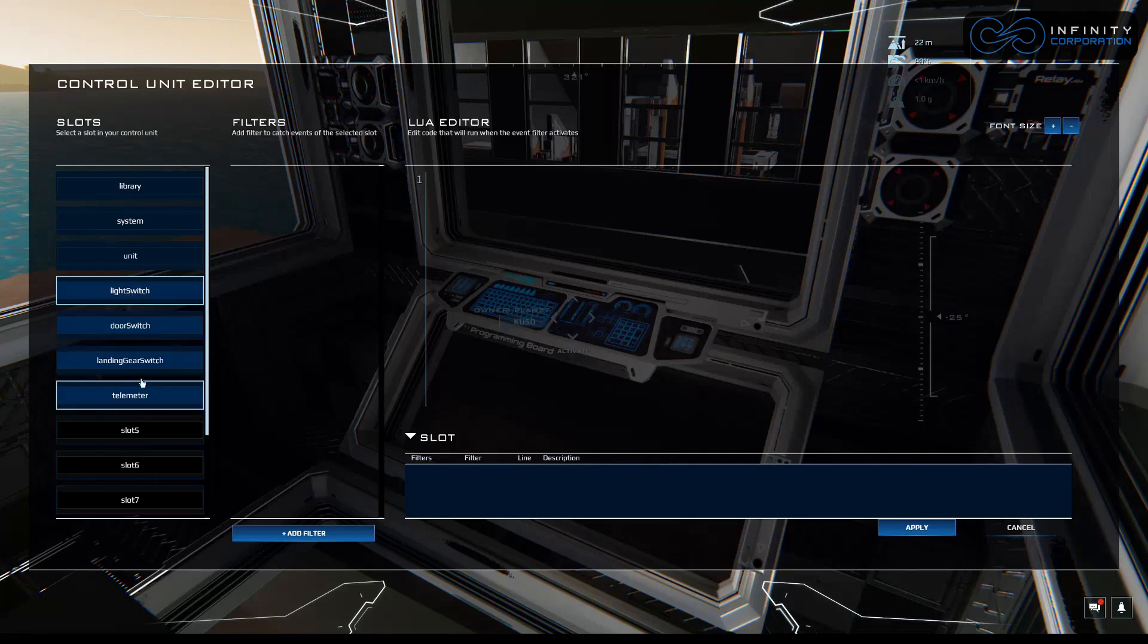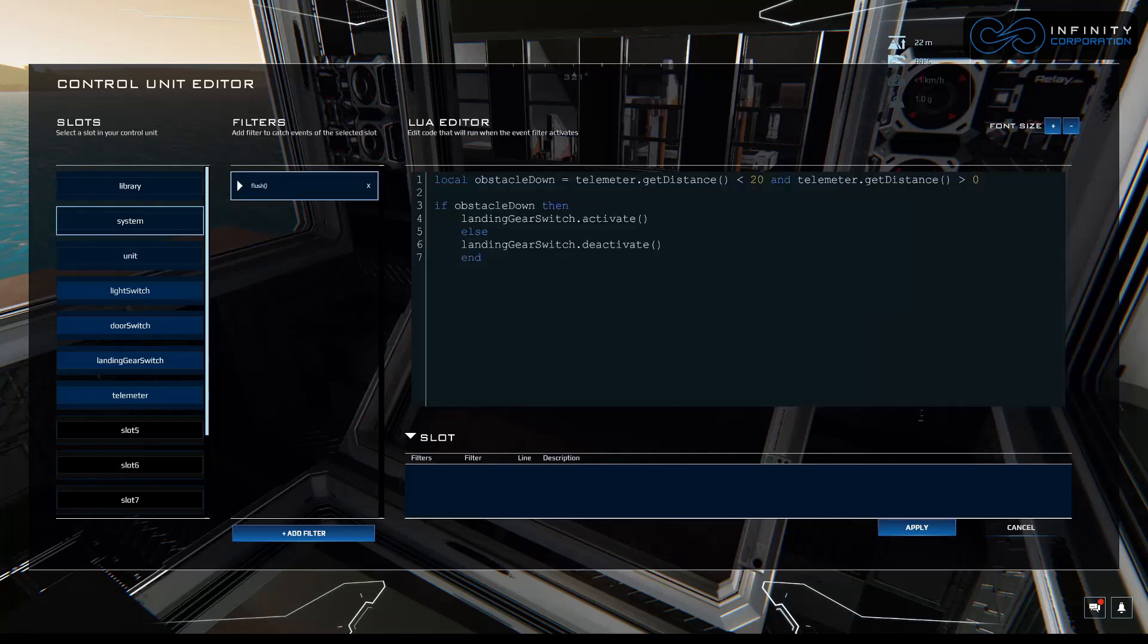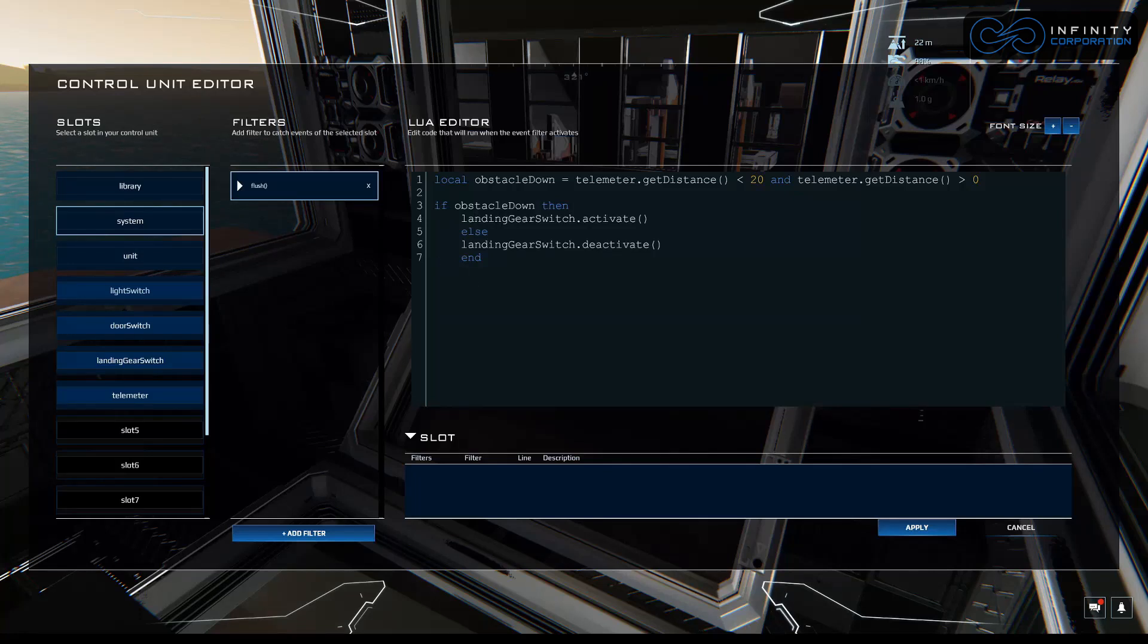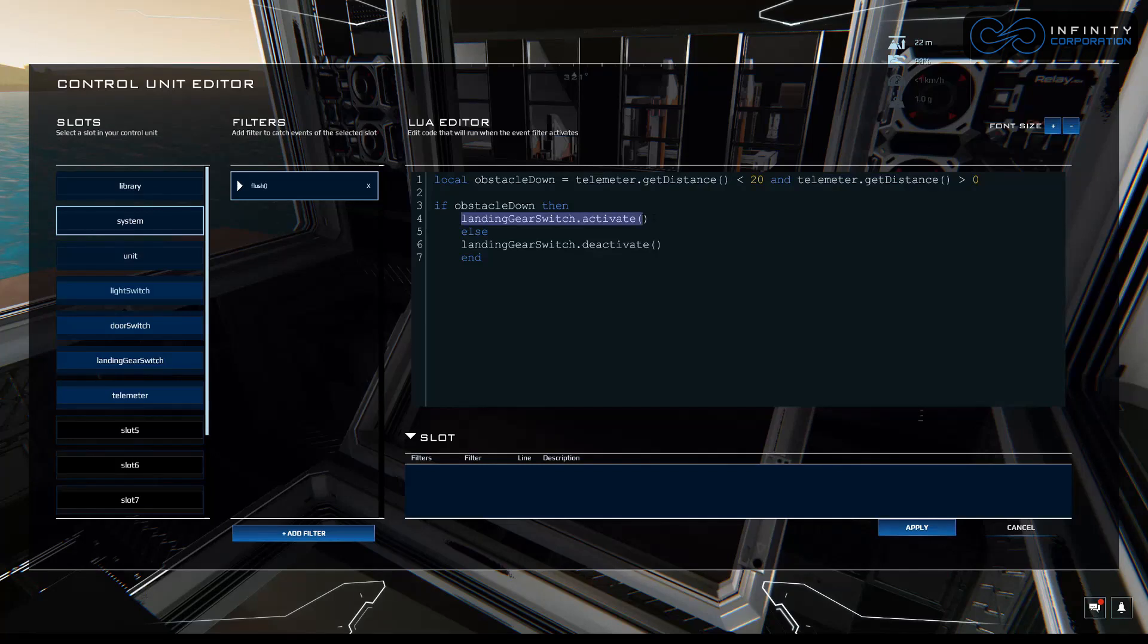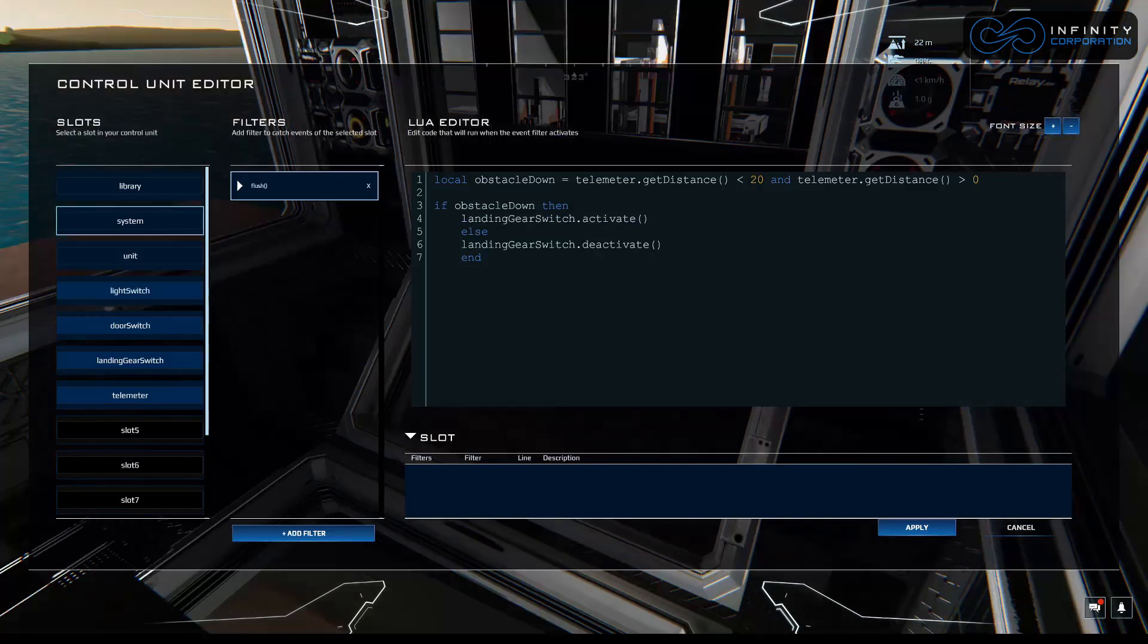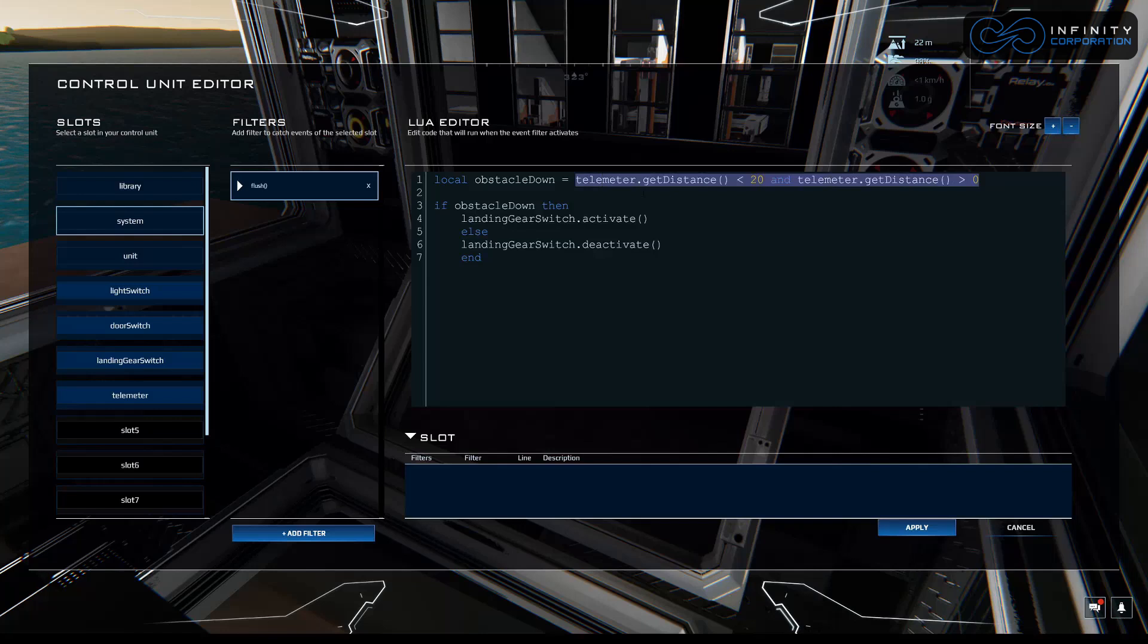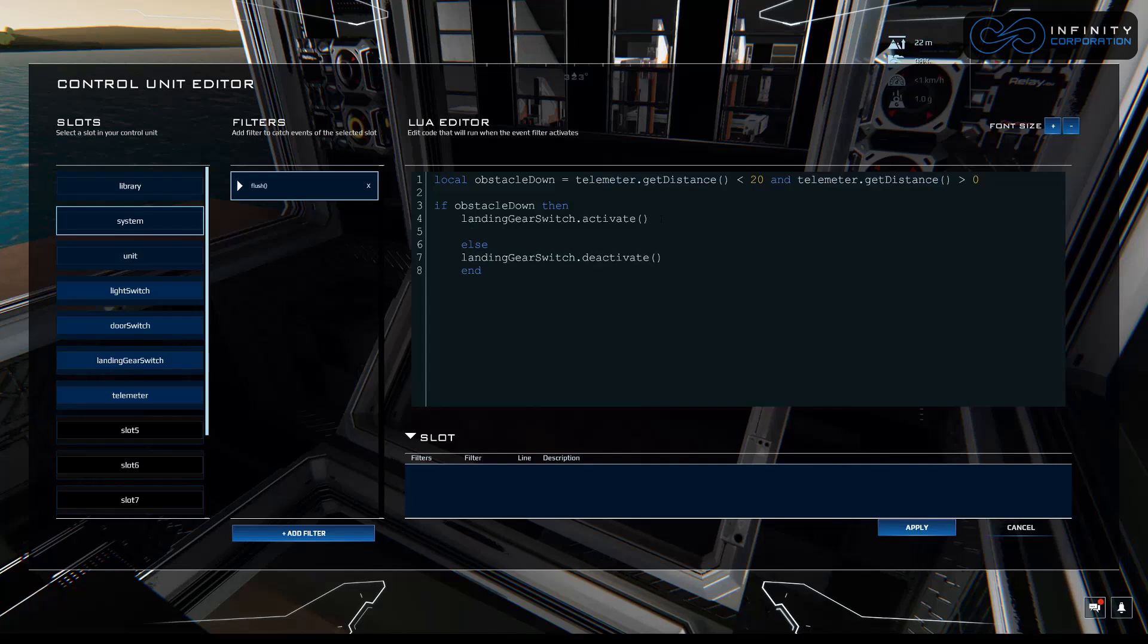Now let's add this to the same script we're using. So system, flush, and we already have our if-else statement here. If obstacle down, which is if it meets these parameters, then landing gear switch dot activate. So it'll activate the landing gears. Else, landing switch dot deactivate. It'll deactivate the landing gears. So if it meets this criteria, we're going to activate the doors, which opens them. Door switch.